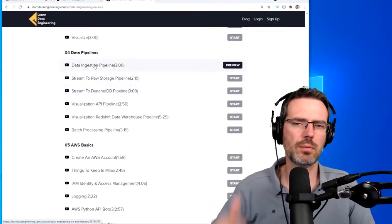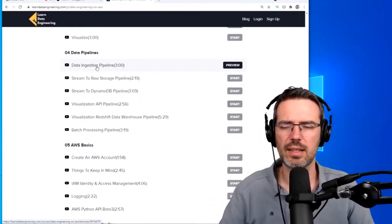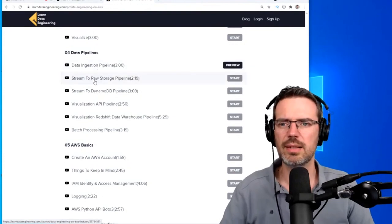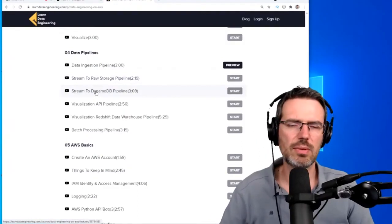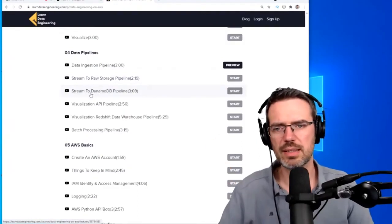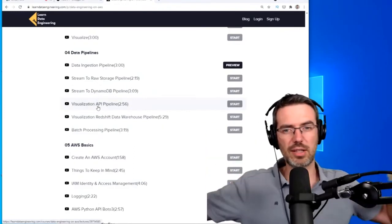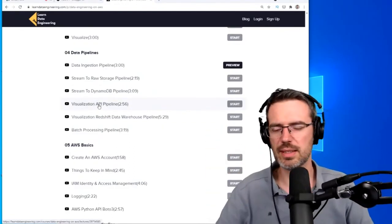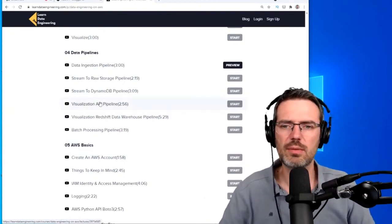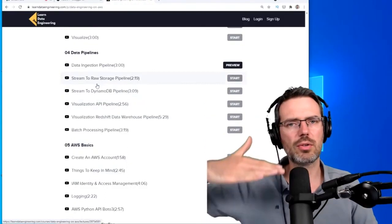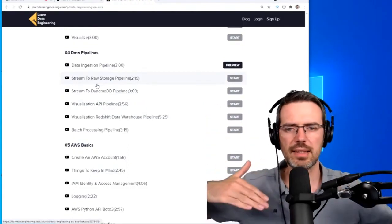Start with an ingestion pipeline where data comes in via an API, goes to a Kinesis stream, then stream that data to raw storage like S3, stream it into a NoSQL database like DynamoDB, and use an API to query the data out again. That's very interesting.